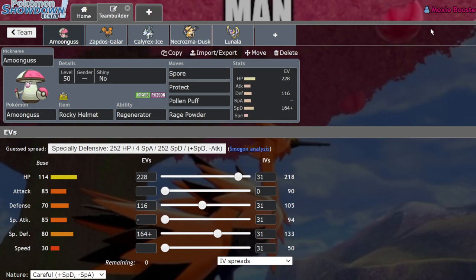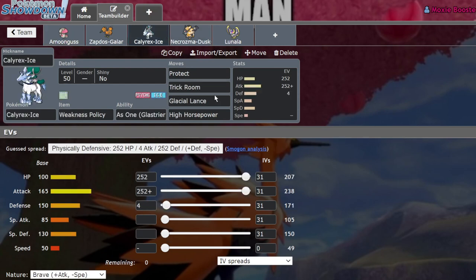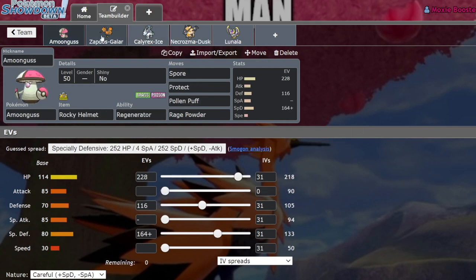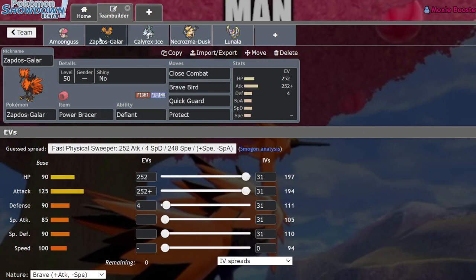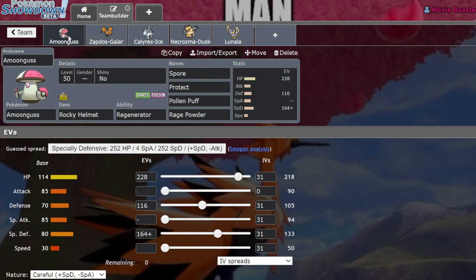Allowing for it to spore it in a situation where a lot of Calyrex Ice players might be thinking they're safe under not Trick Room. So Galarian Zapdos is able to underspeed that specific version of Amoonguss. And while it's pretty niche, it's actually still just pretty useful for that one case.